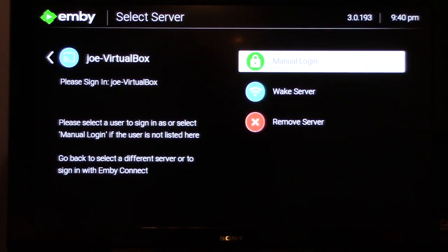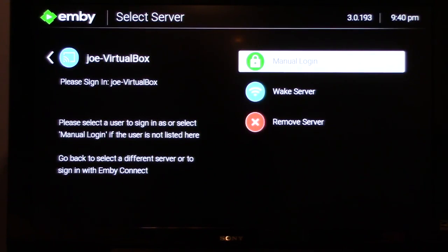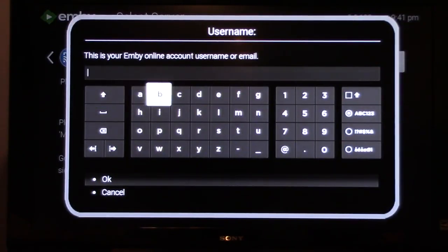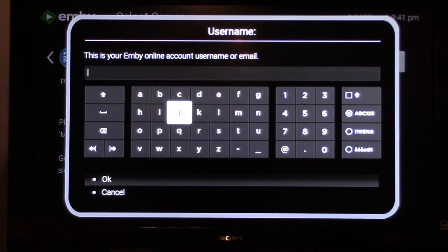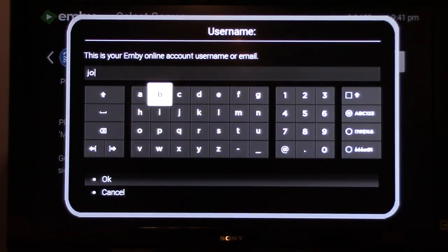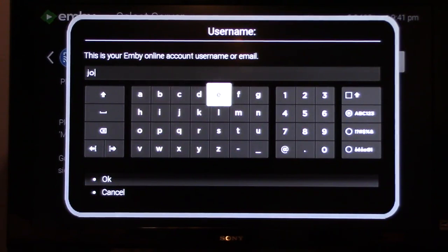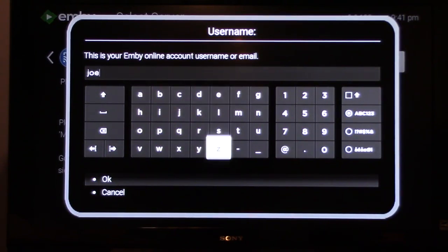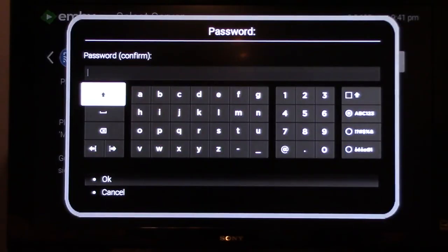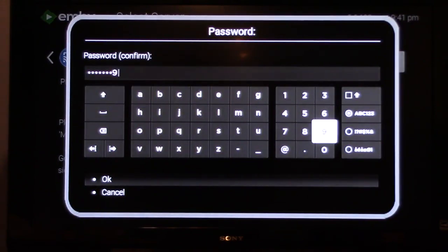Now click manual login. Enter your username. Then click OK. Now enter your password, and then click OK.